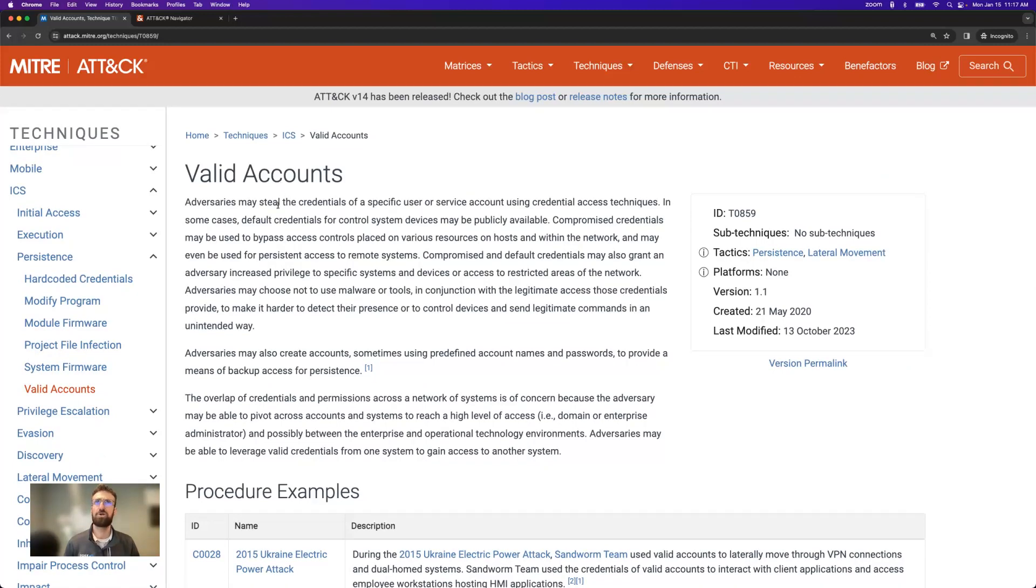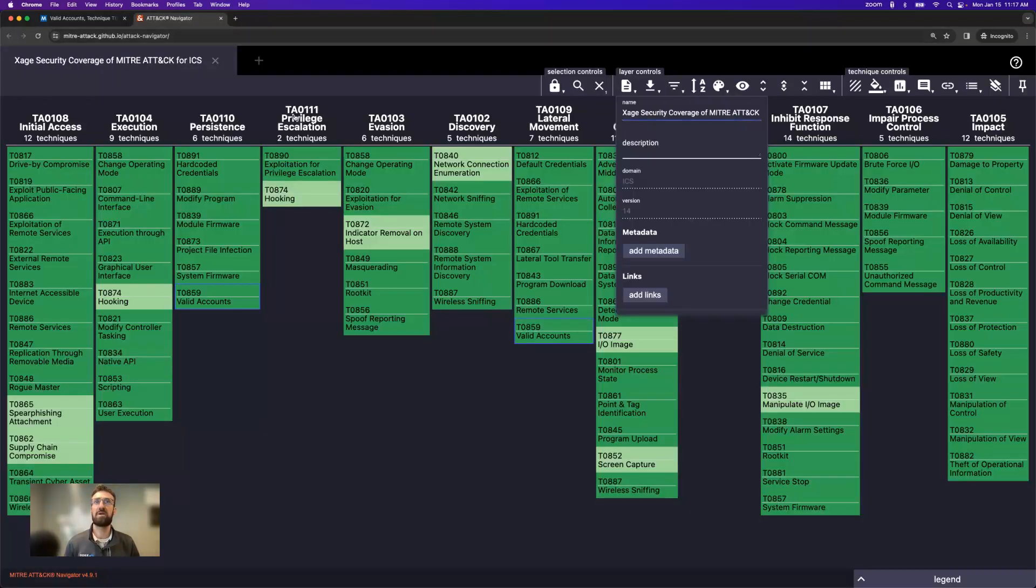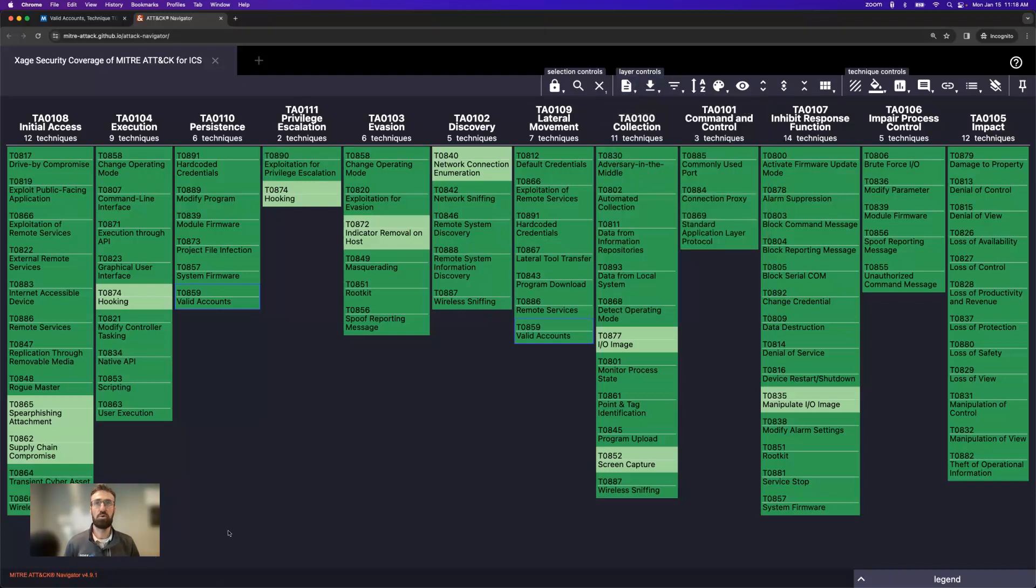So that's the structure of the framework, and now I'm going to jump over to another tool that they offer, which is called the ATT&CK Navigator.